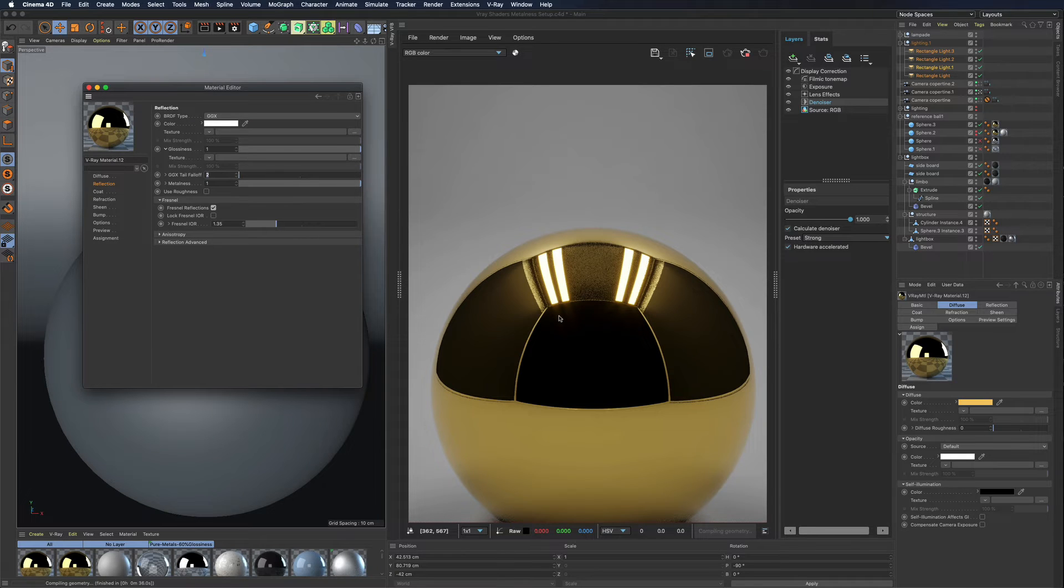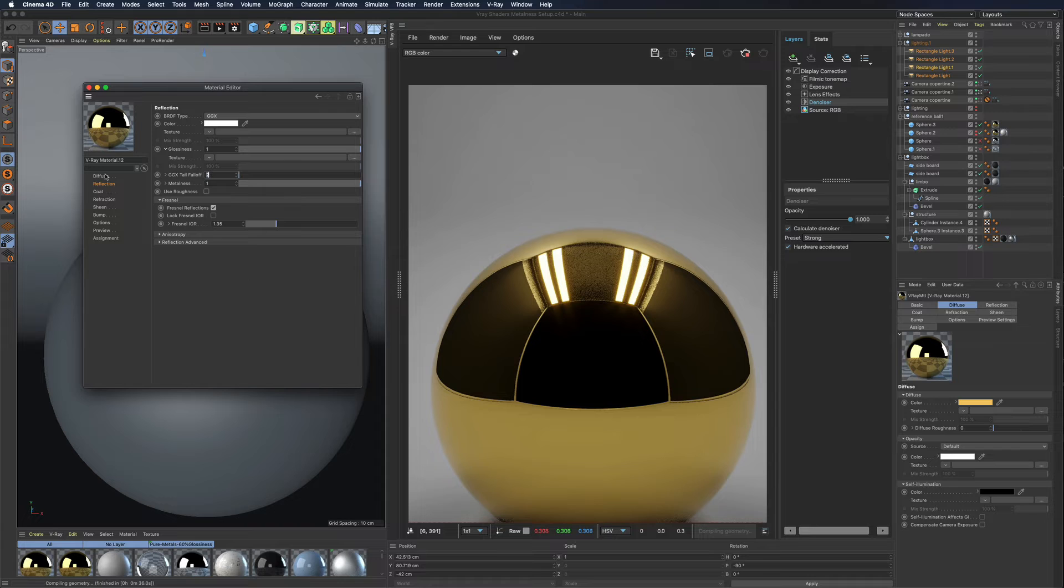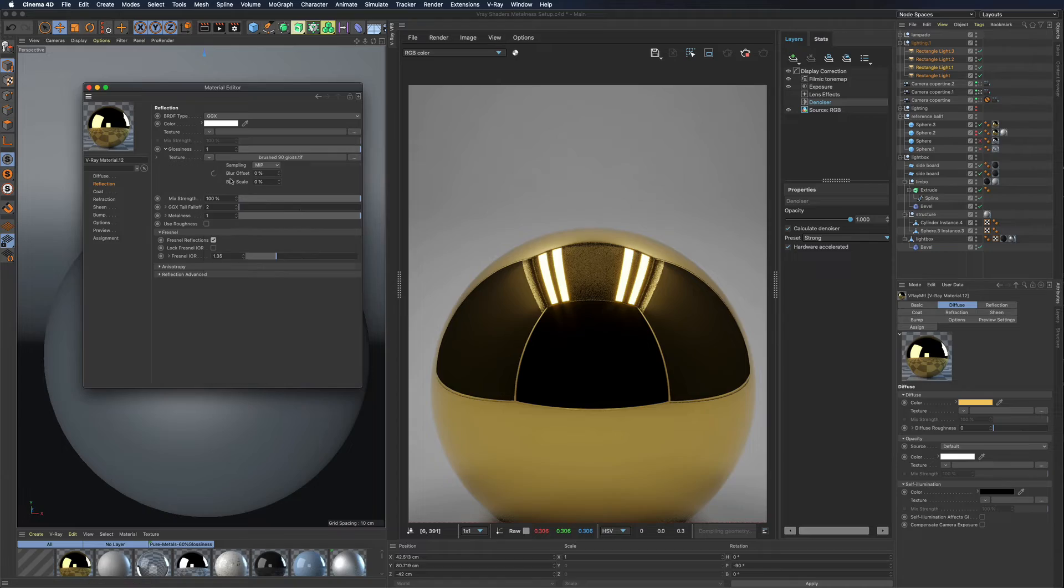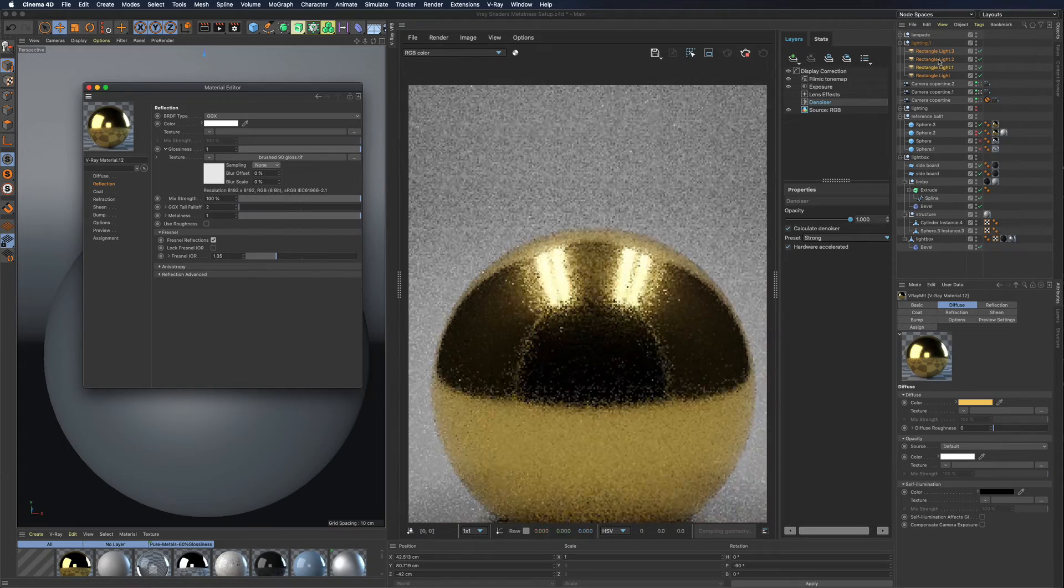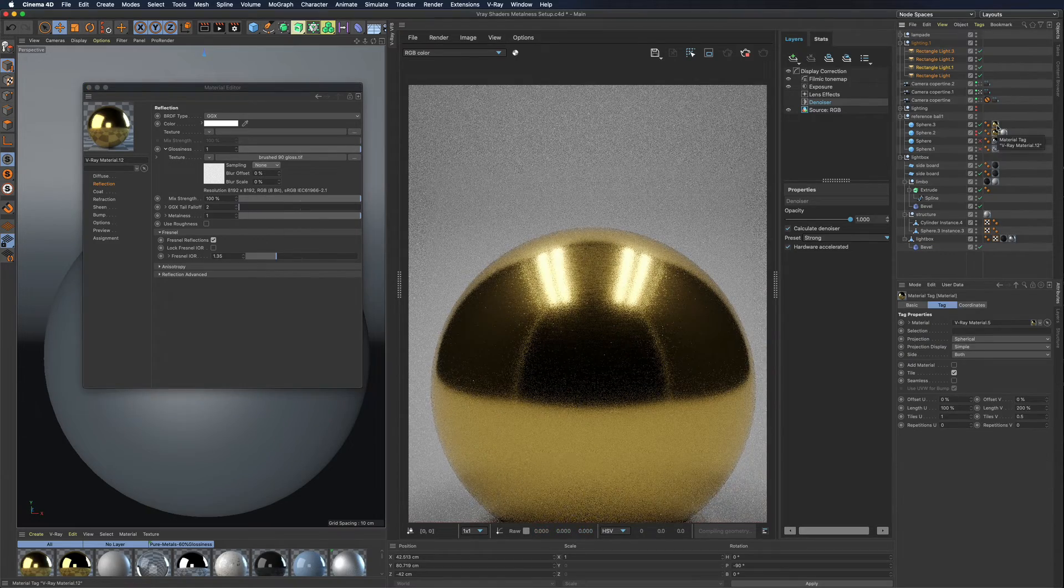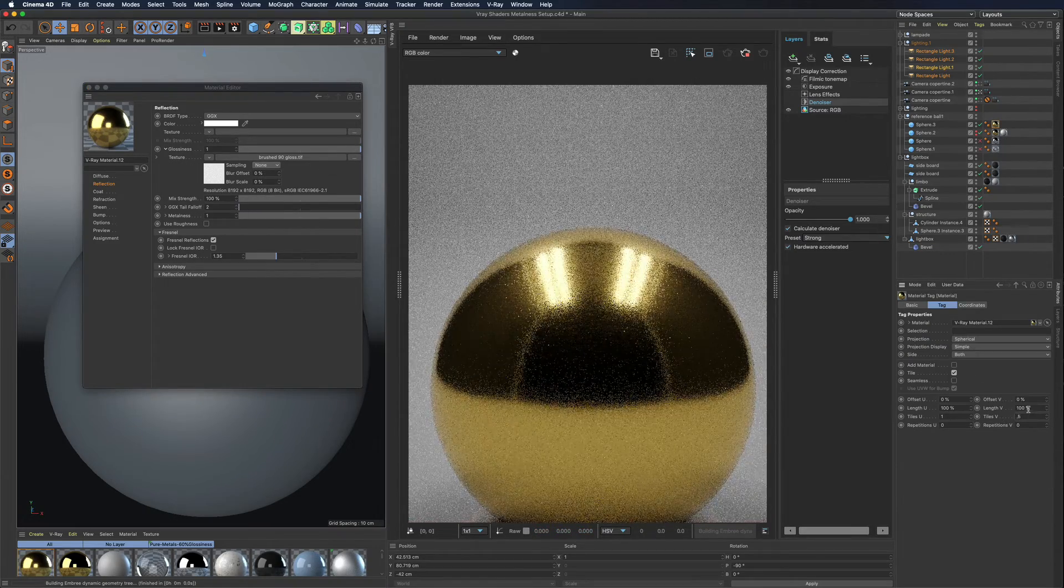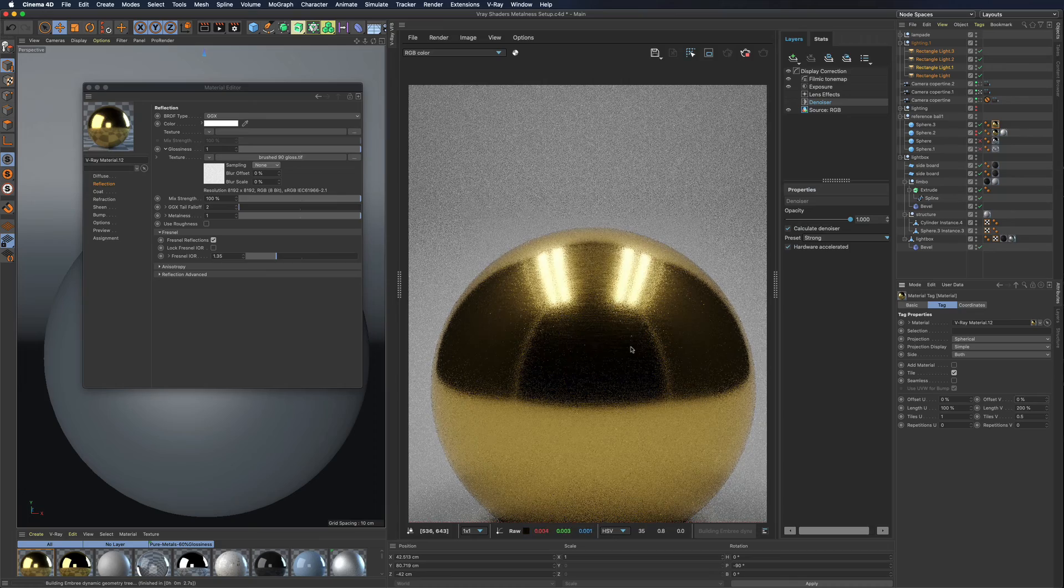This will obviously just give you the metal base, but you will be able to add various effects, like glossiness and anisotropy, and others if necessary.